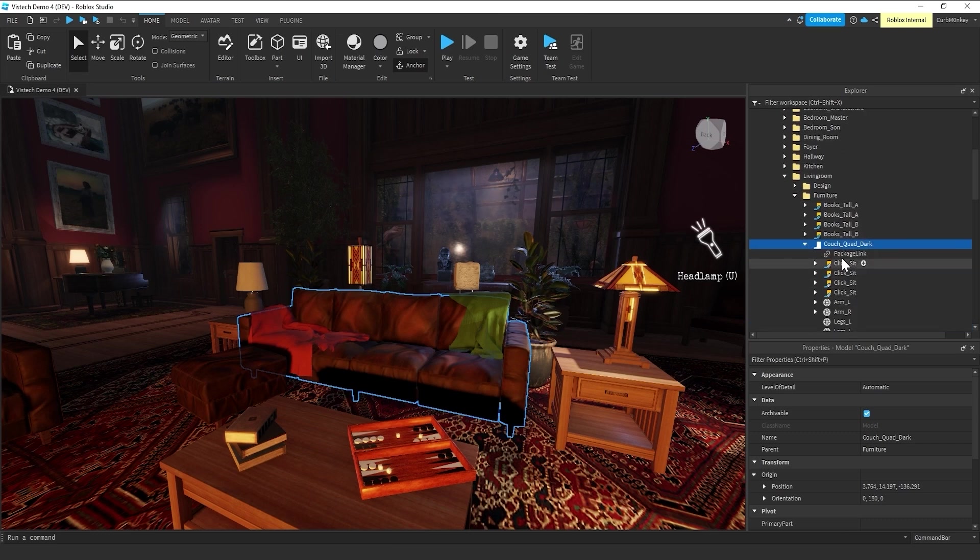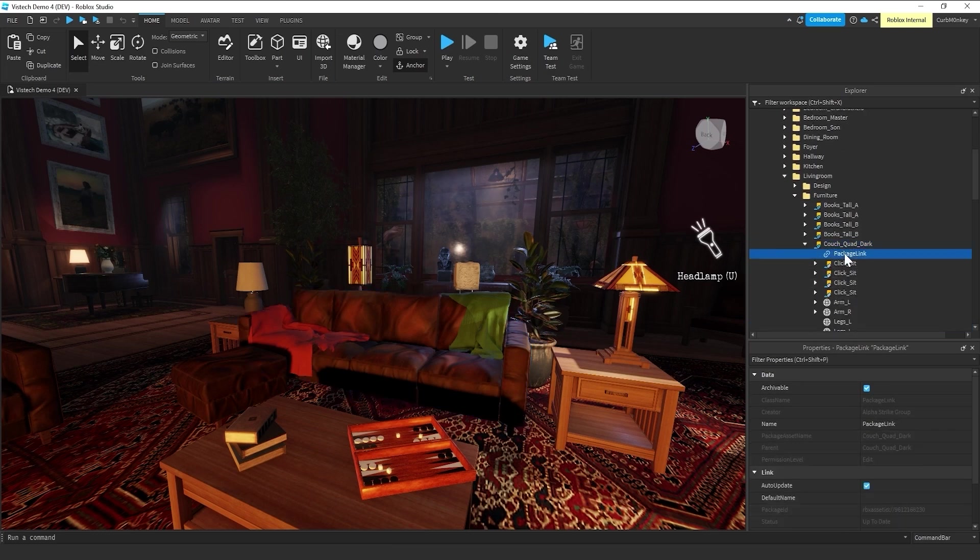We just know that because they have the auto-update feature clicked on, every placement of the couch or chair or lamp that we make edits to is going to, again, populate out everywhere we're using it.